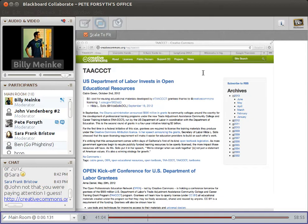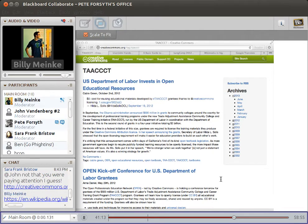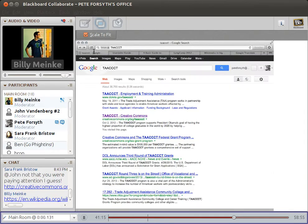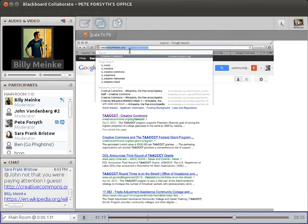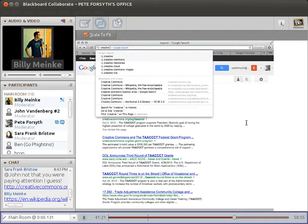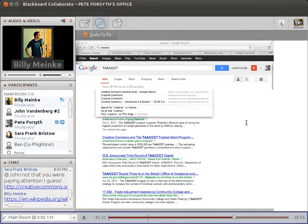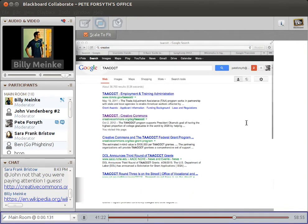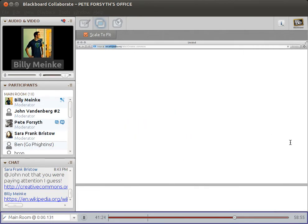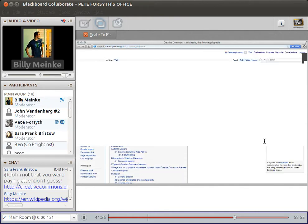Relating back to Wikipedia and Creative Commons, the Creative Commons Wikipedia page is kind of neglected. It really could use some work.